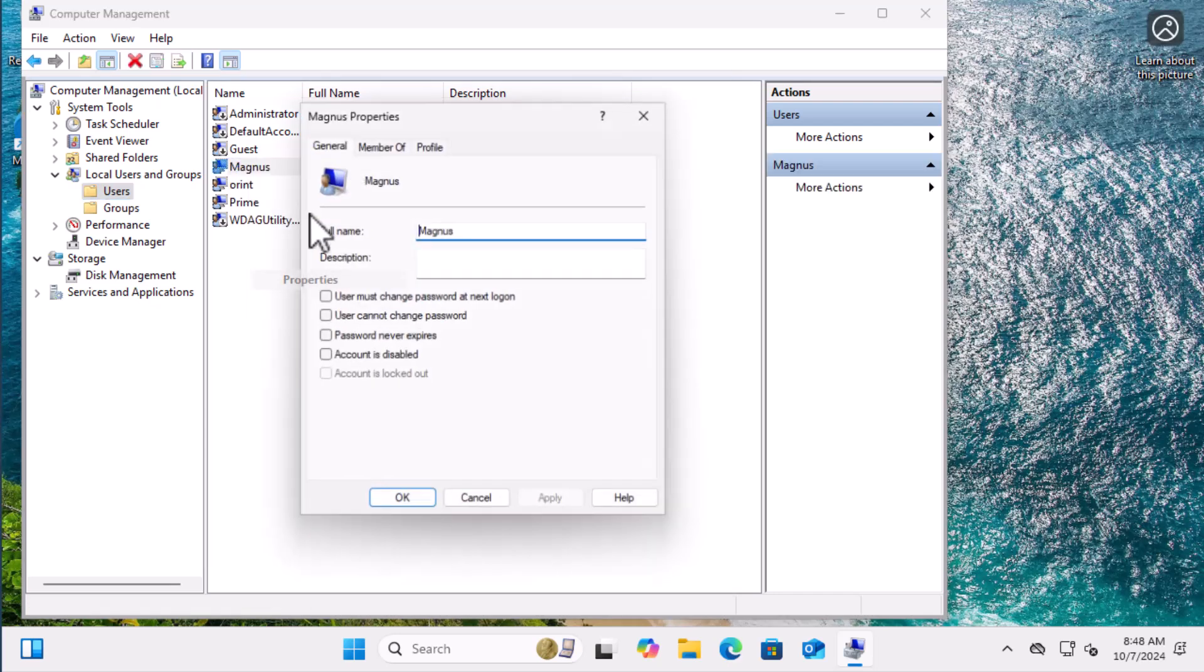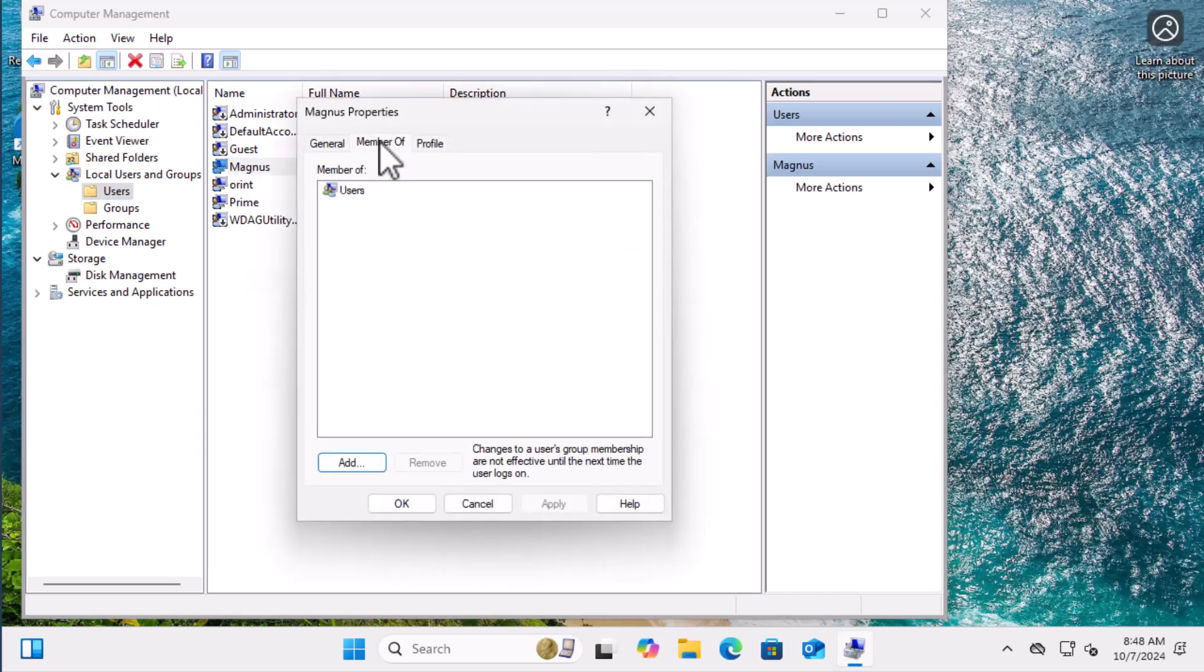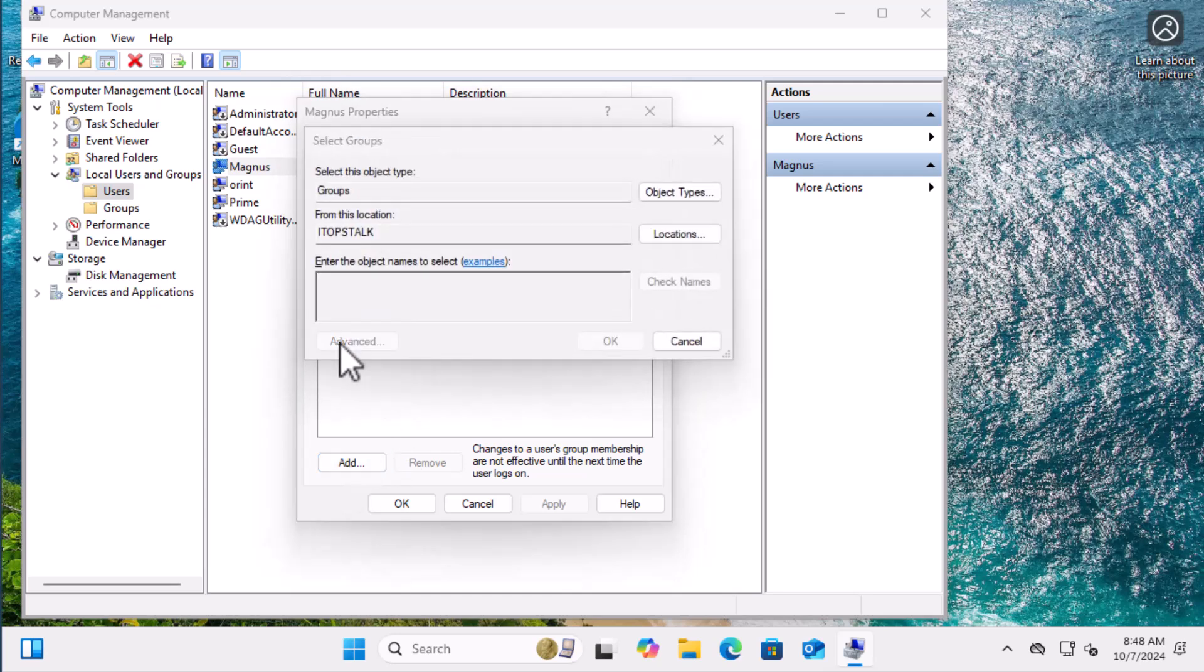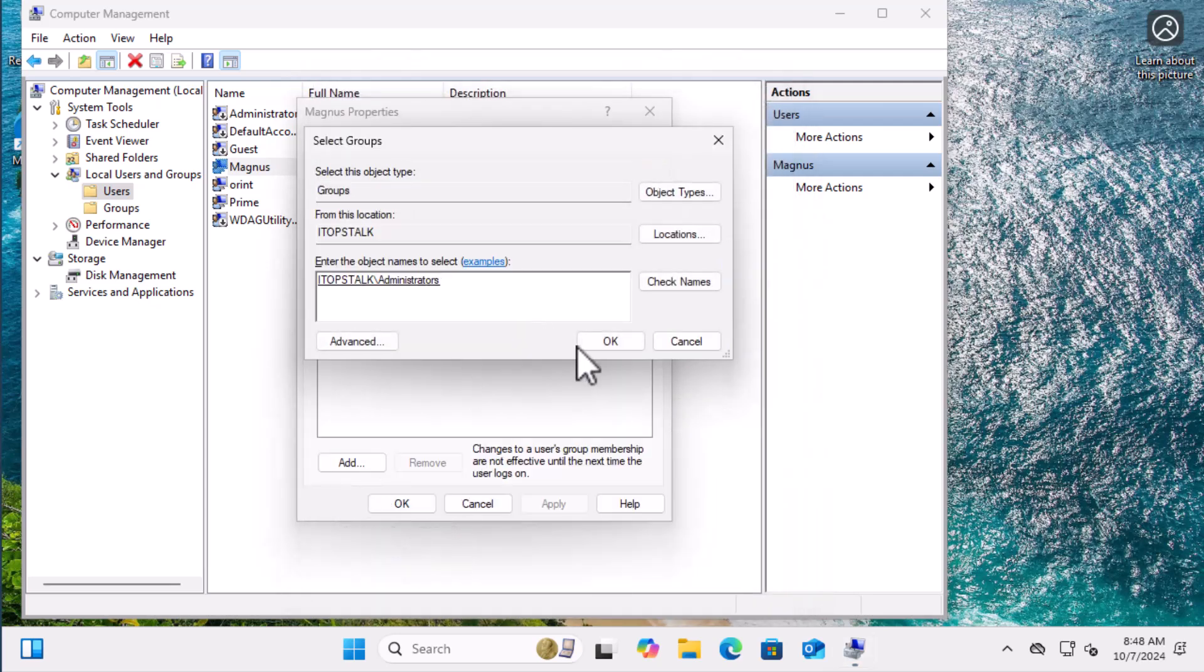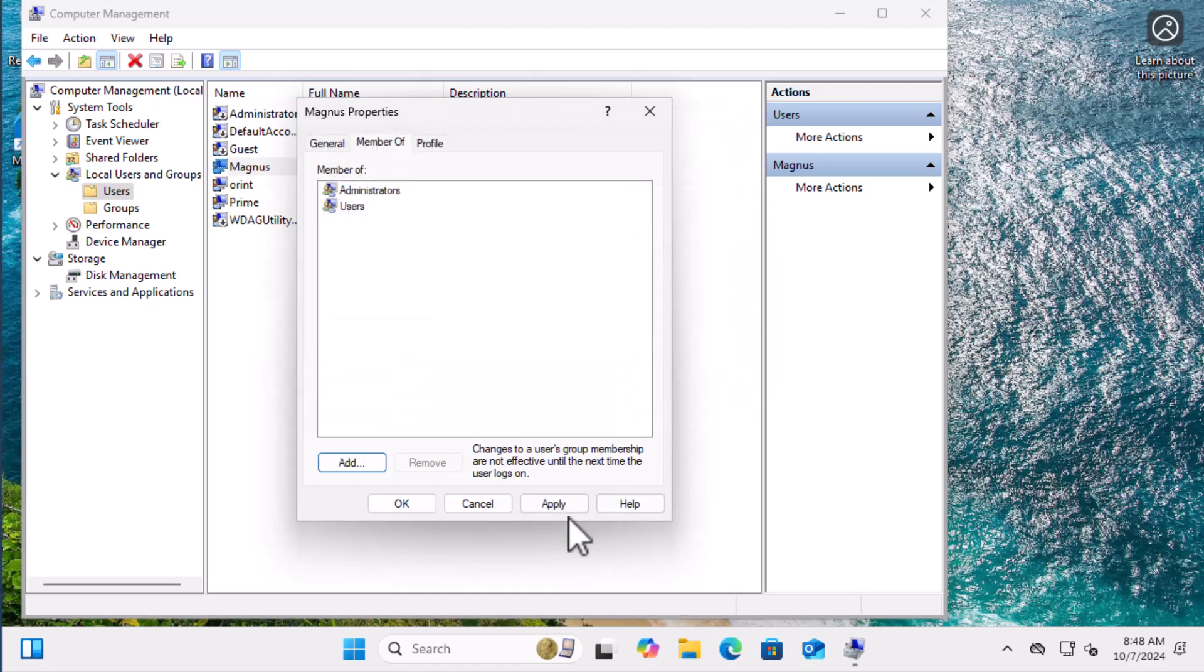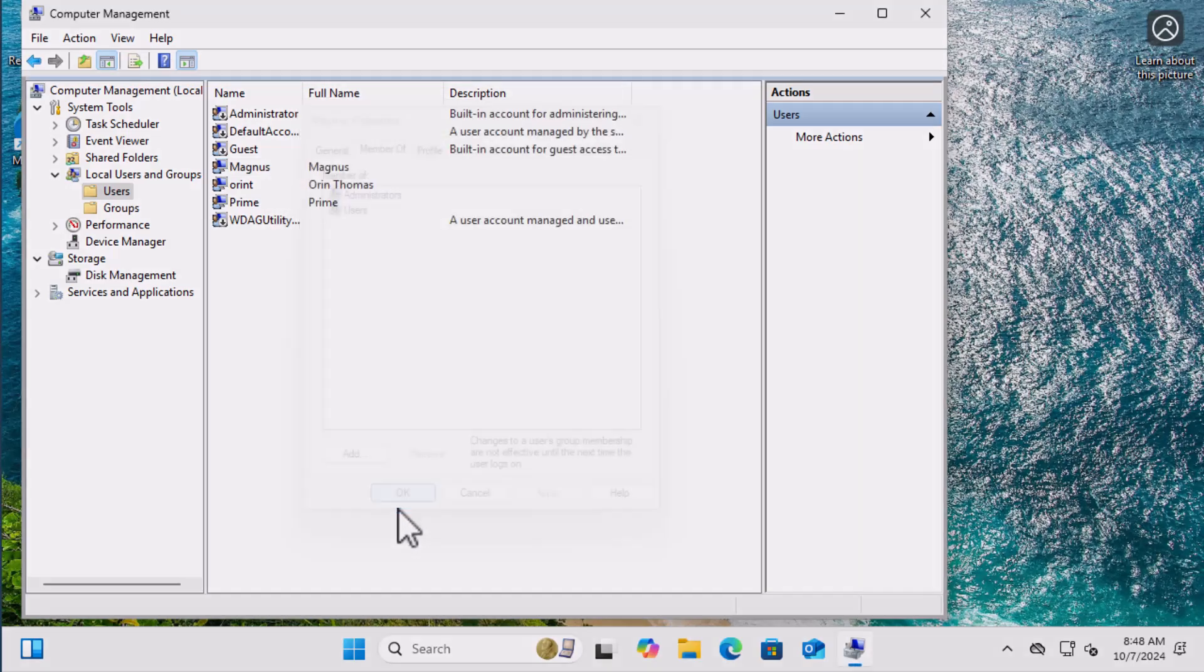As you can see I'm able to add Magnus to the local administrators group which proves that prime and now Magnus have administrative rights as local users and that's how you create local users and grant them admin rights on Windows 11.